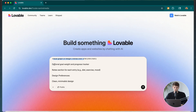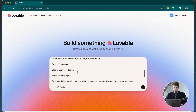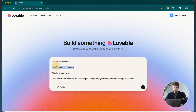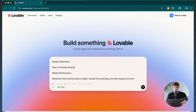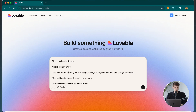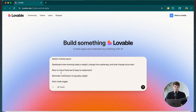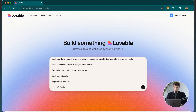I also added other things like an optional goal weight and progress tracker, and I told it to have a clean minimalist design. You can specify colors — maybe white and blue, or white and purple. You can always change these afterwards. I also gave it some nice-to-have features that would be easy to implement, like a reminder notification to log your daily weight and dark mode, which would be really cool.